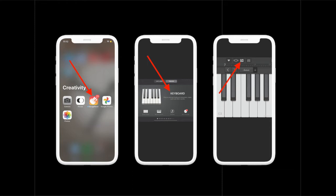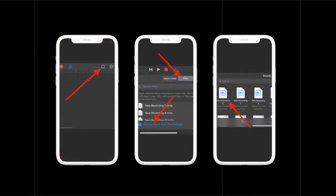Ensure that the Files section is selected and then tap on Browse Items from the Files app. Now the Files directory will open in the GarageBand app.